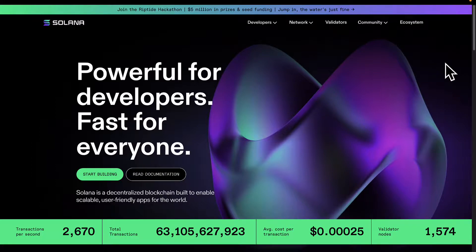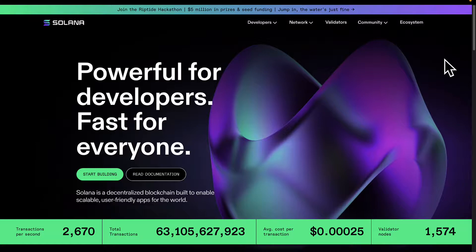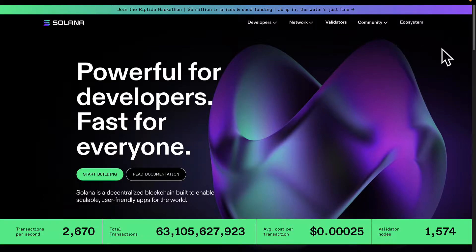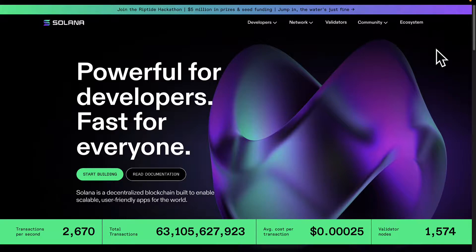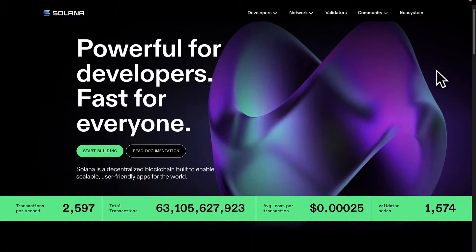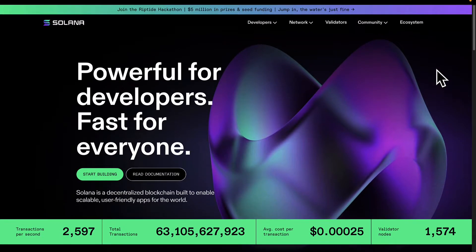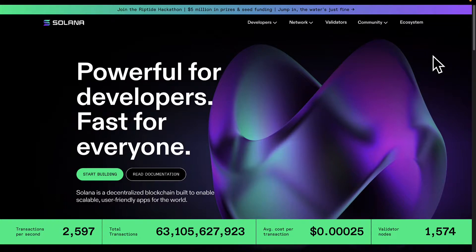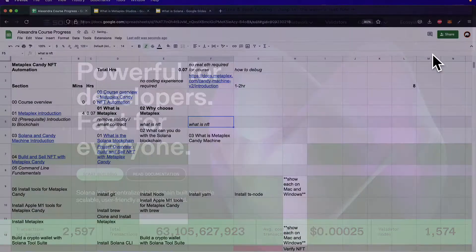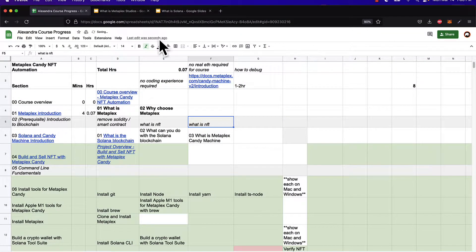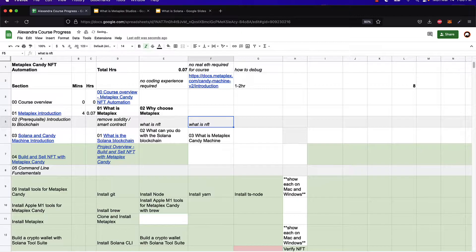The Solana blockchain was created to alleviate many of the problems of other blockchains. The first blockchain was Bitcoin, then we had Ethereum, and while these blockchains are good and they have functionality and they're very popular, they're not perfect. So Solana was designed to improve upon some of the issues of other blockchains.